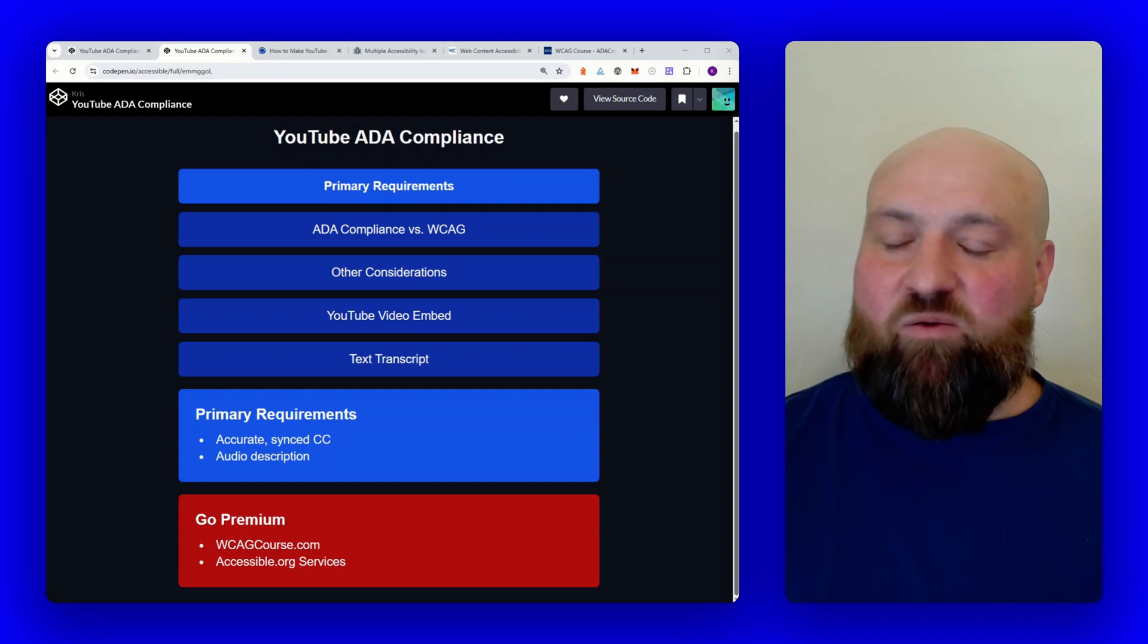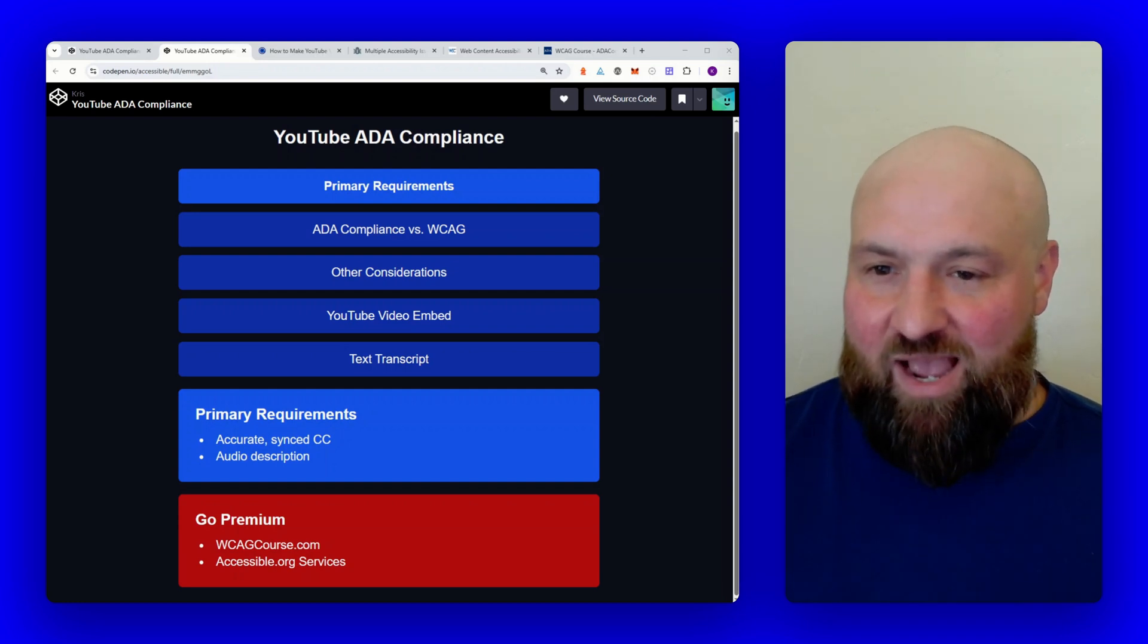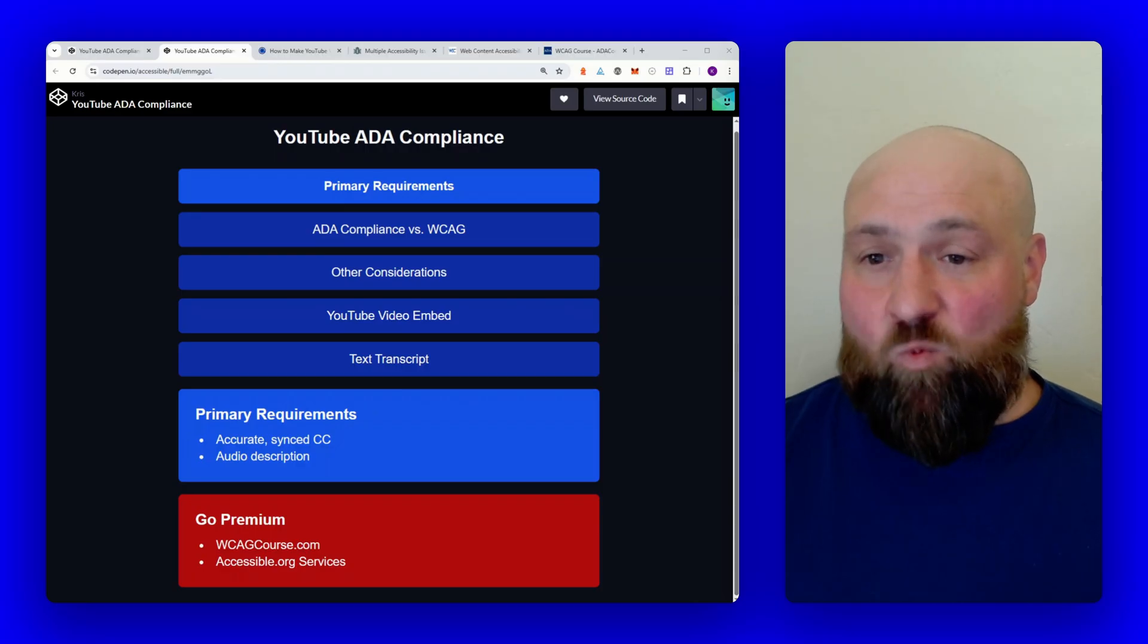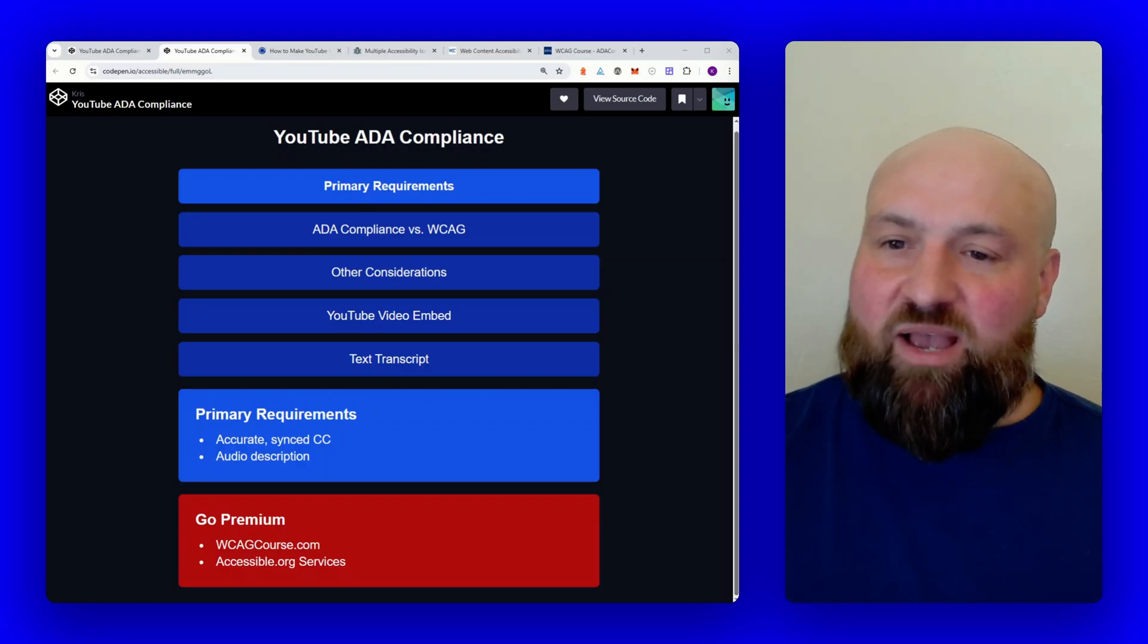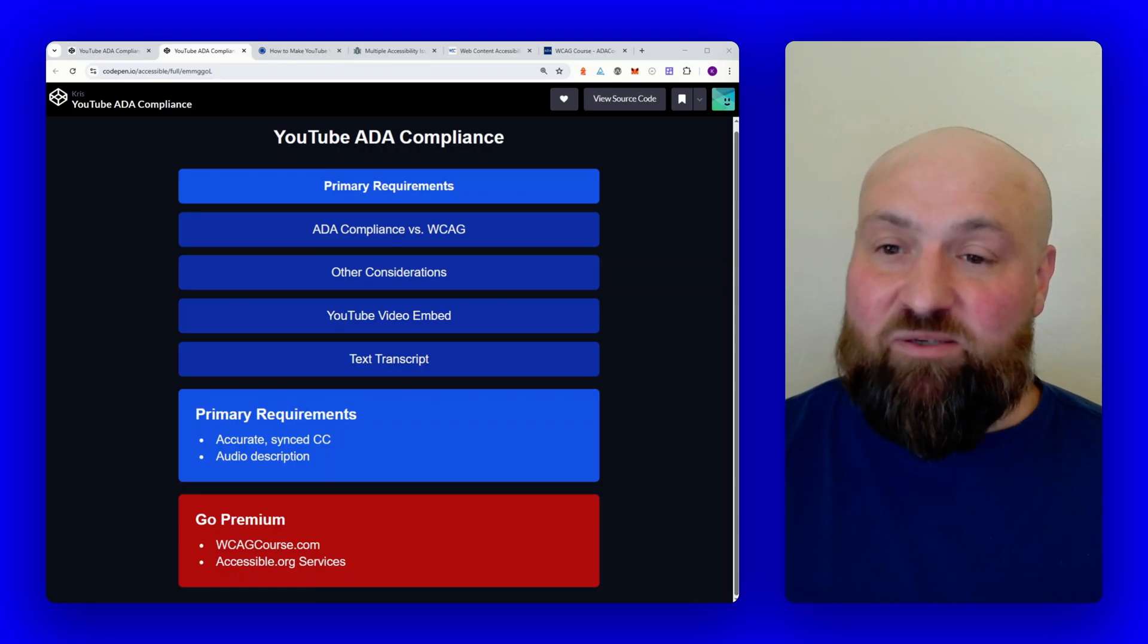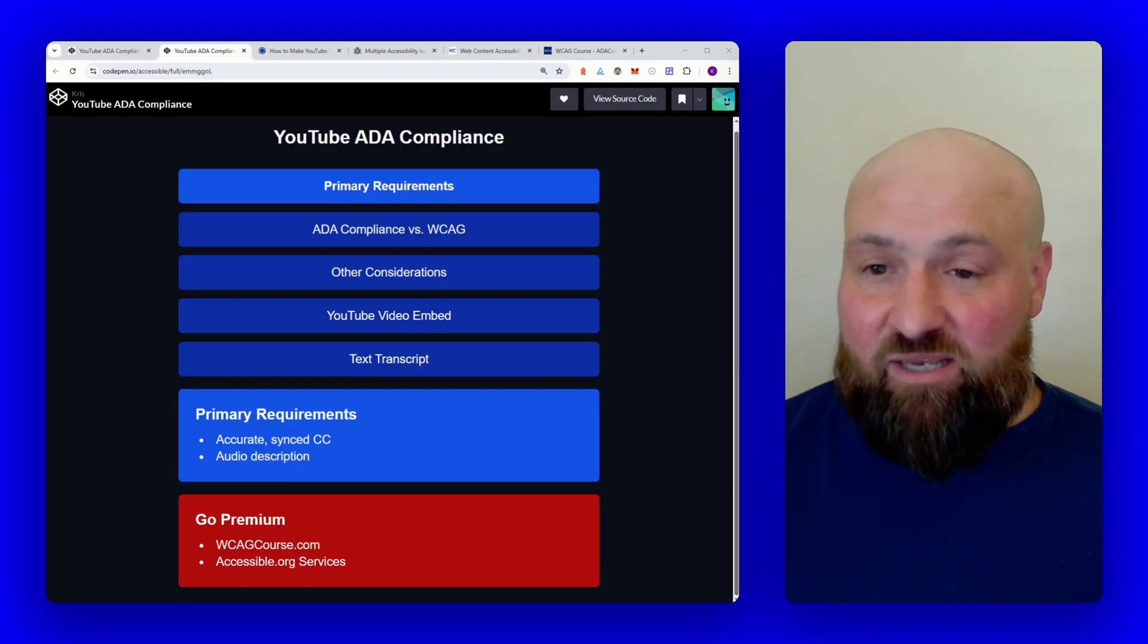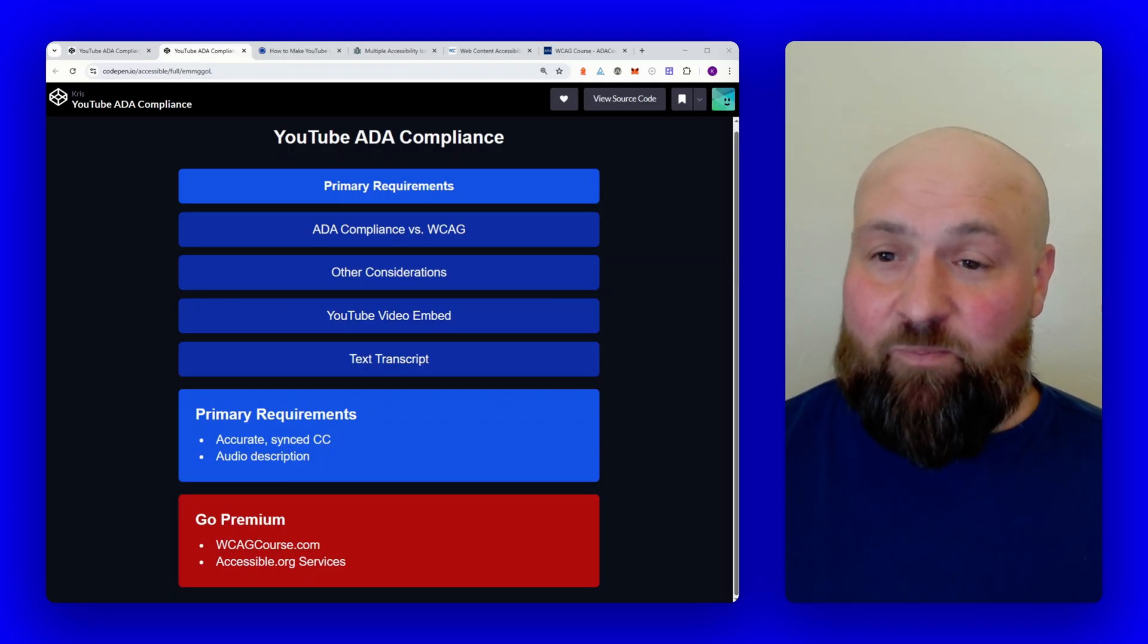For YouTube accessibility, we are primarily concerned with having accurate closed captions that are synced with the video, and having an audio description in place where needed. That is the key takeaway from this video.